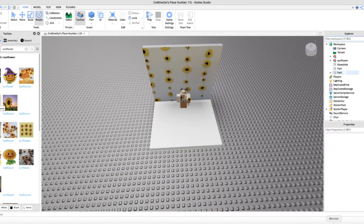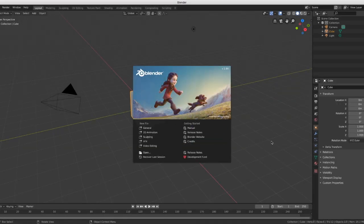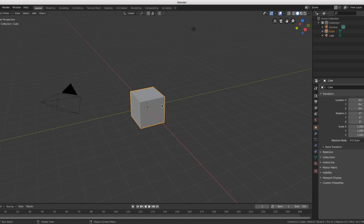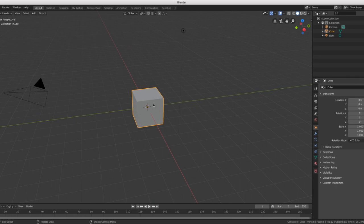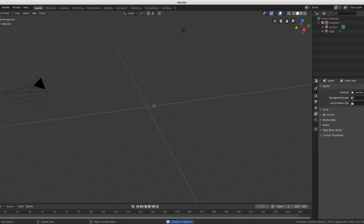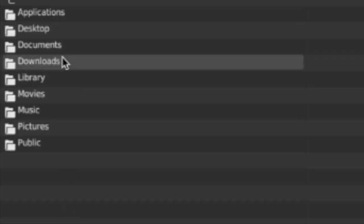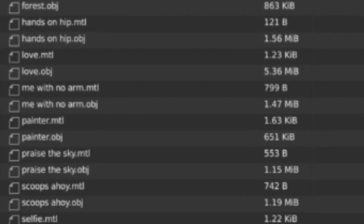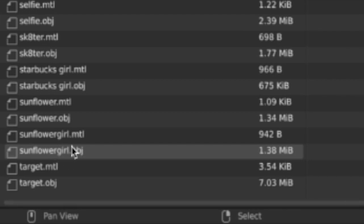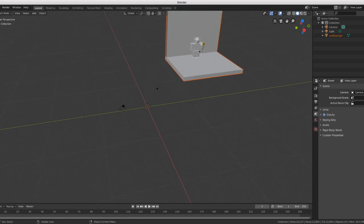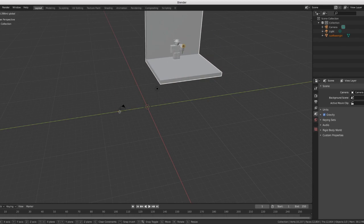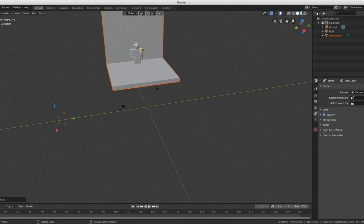Next we go into Blender — this is Blender 2.8. Click anywhere to dismiss the splash screen. Since there's a default cube in the middle, press Delete + X at the same time, then click Delete to confirm. Now go to File > Import > Wavefront OBJ, navigate to Downloads, find your file — 'sunflower girl.obj' — double-click it and it will import into Blender.